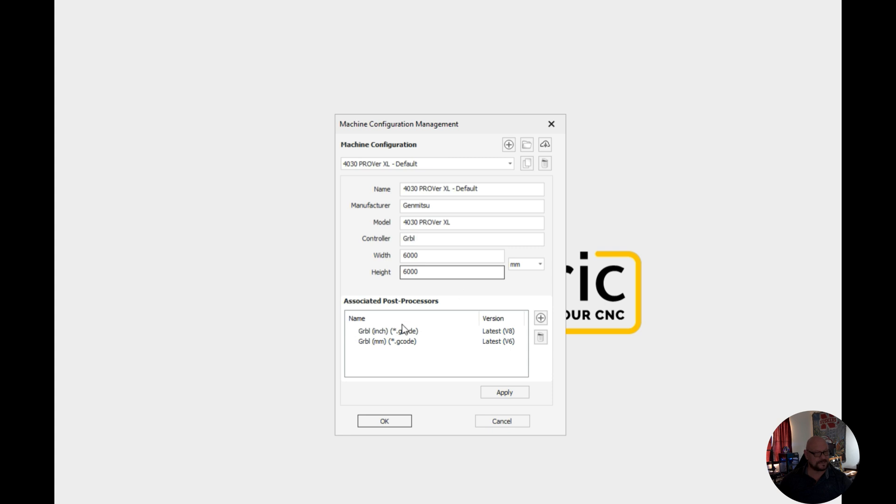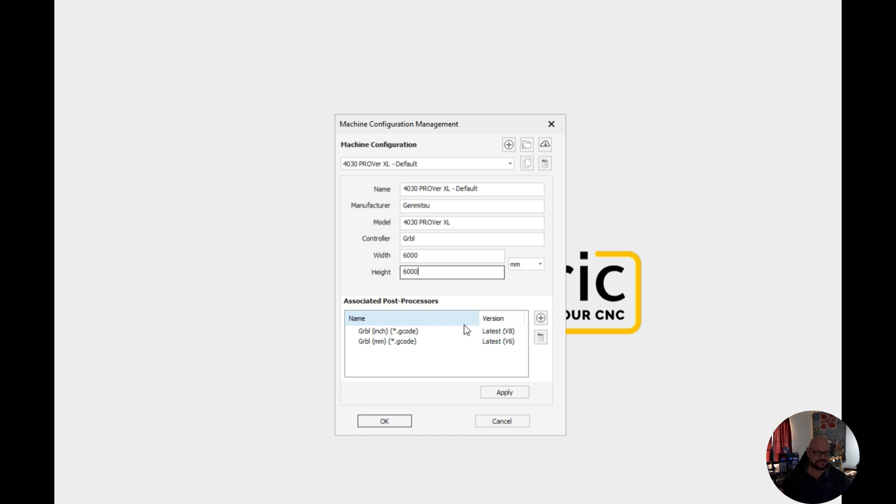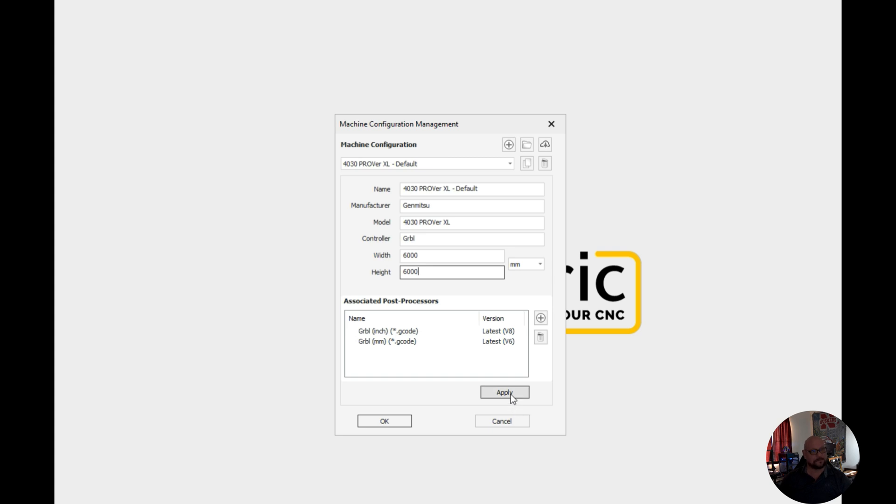What we need to do is we need to make sure that we're using a compatible version of a post processor which tells Vectric how we're going to process any G-code that we generate. Now since this is a Prover XL it's Gerbil, we're going to use the defaults of Gerbil inch and Gerbil millimeter as our associated post processors.